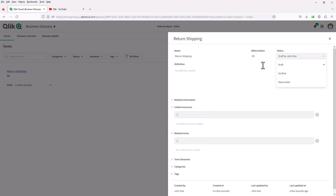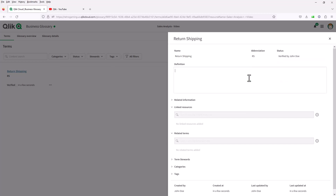Now the status: if you remember in the last video, John Doe was able to create a term, but his term only goes into a draft state — it has to be approved by a steward. As a steward, you can set the status to draft, meaning it's going to be used as an approved term; verified, meaning all decisions have been made to use it; or deprecated, meaning it's no longer going to be used. We're going to make this verified and put in a definition: the amount refunded to the customer for shipping costs. That's the context for what return shipping means.